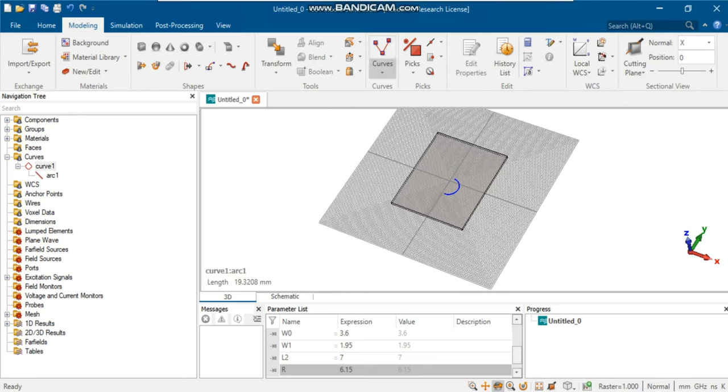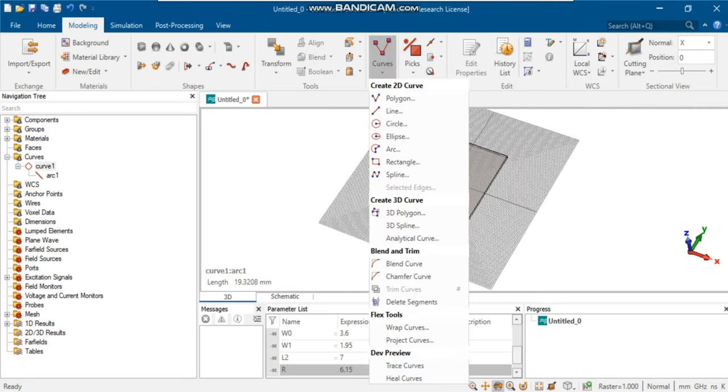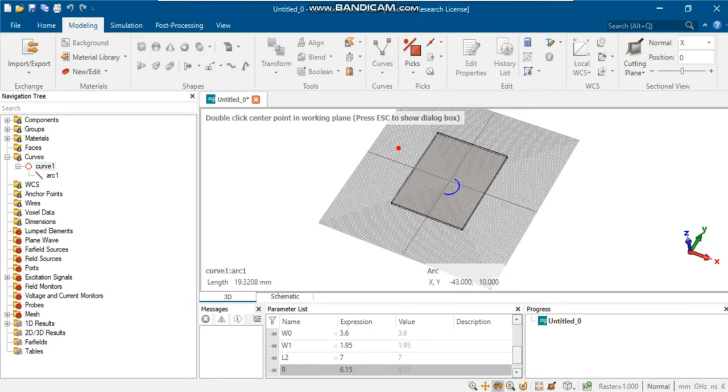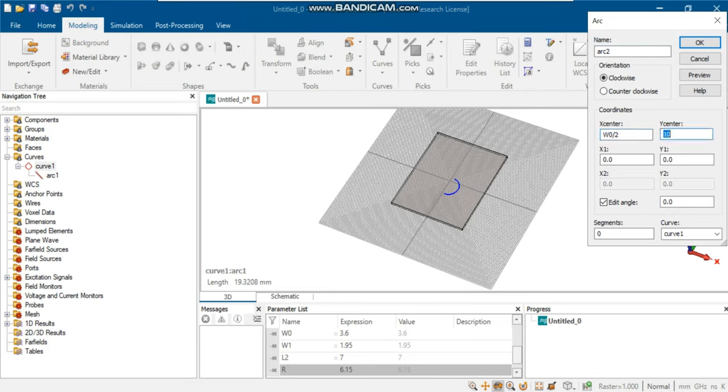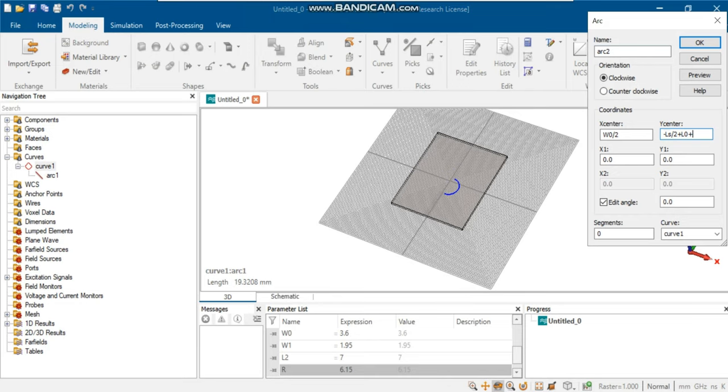Draw the second arc using the same process.